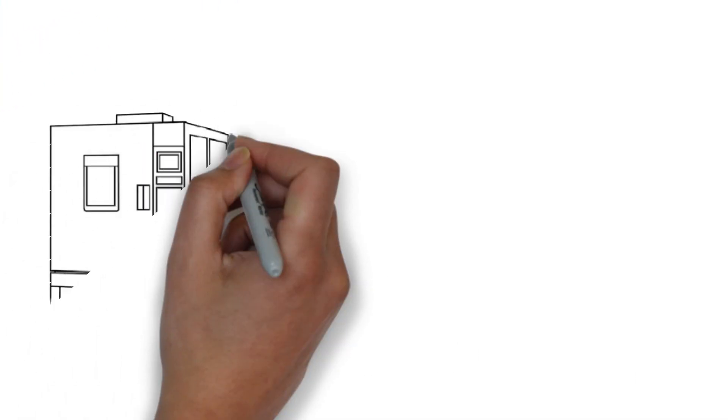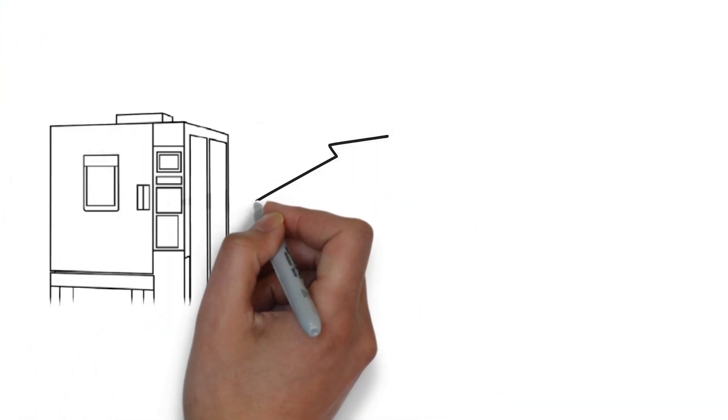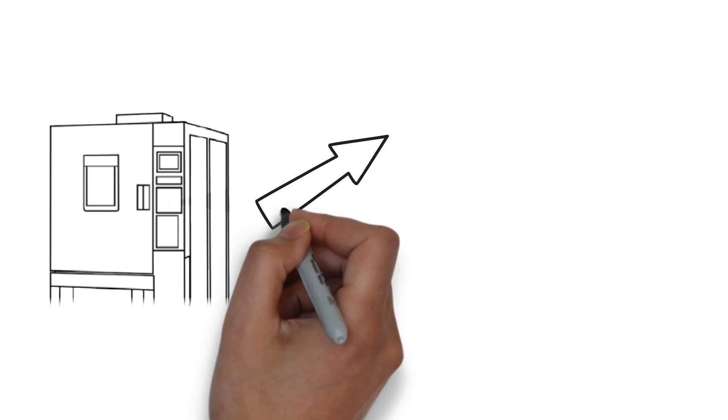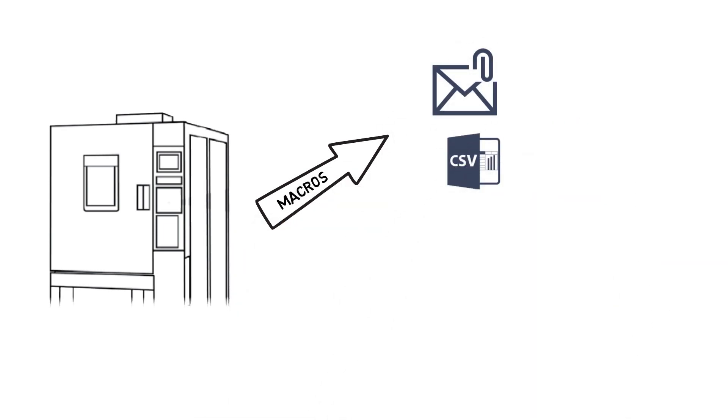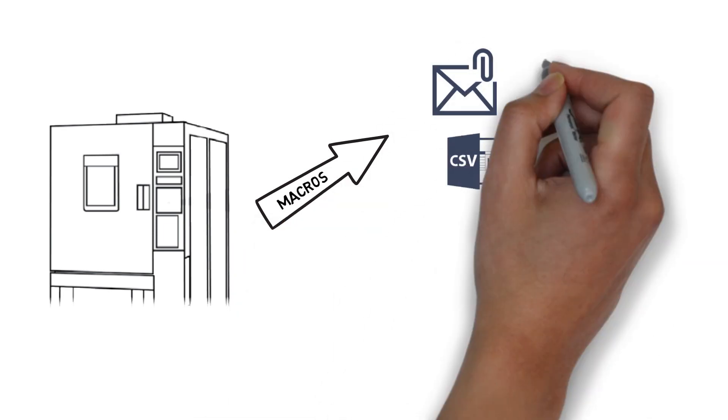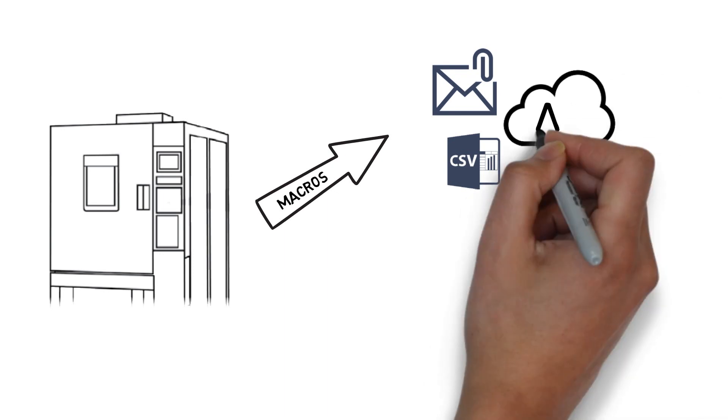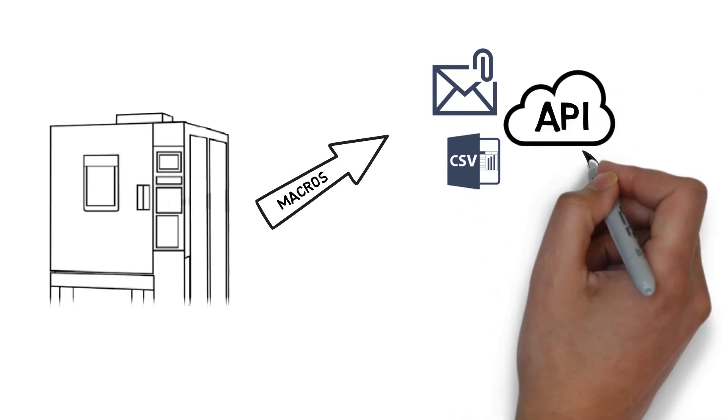Macros are used to trigger various actions automatically, based on the chamber status, such as sending emails, downloading data, or making API calls to other devices.